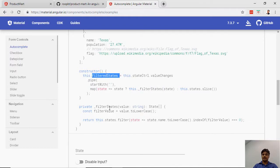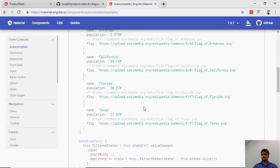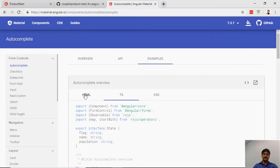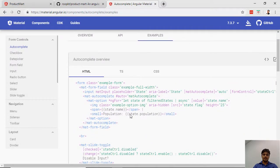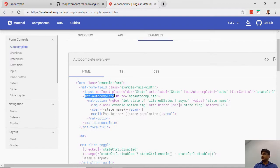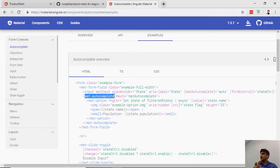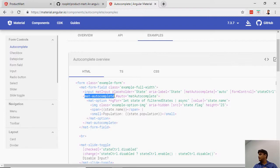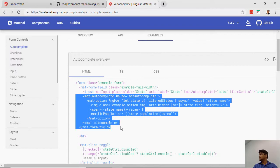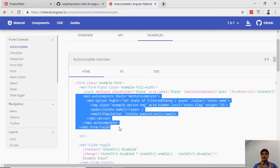You bind with some inbuilt component they give, like mat-autocomplete. Mat is for Material - this is their custom element they've created already and you just use it. It saves a lot of time and gives quality components because these are well-tested by Angular itself, so you don't need to test them again. You saved a lot of infrastructure work.